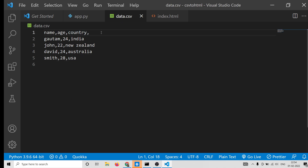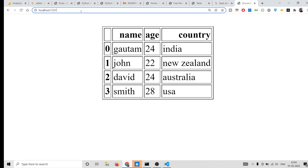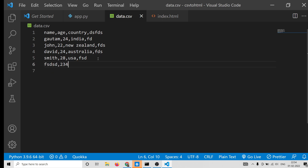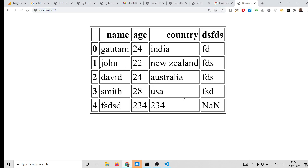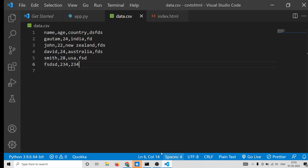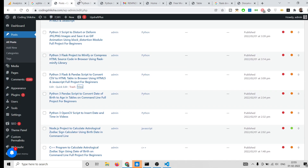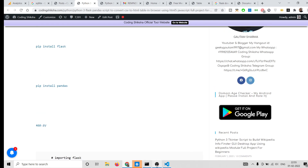If you refresh, it will add an additional column. You can even add more rows. In this way you can create a simple converter application that converts your CSV file into an HTML table inside the browser using the Flask framework and Pandas library in Python. If you want to download all the source code, go to the video description link. Please hit the like button, subscribe to the channel, and I'll see you in the next video.